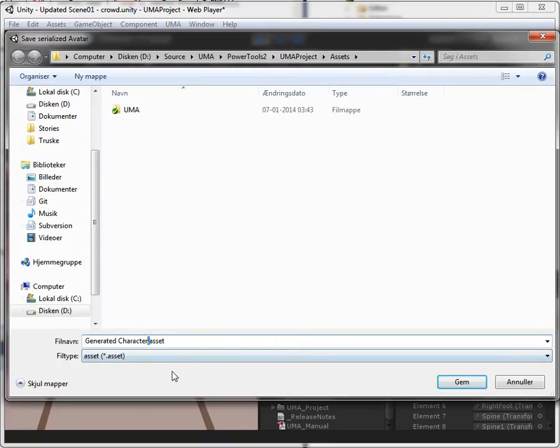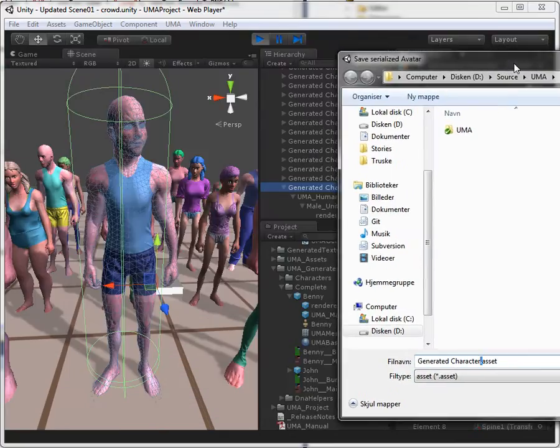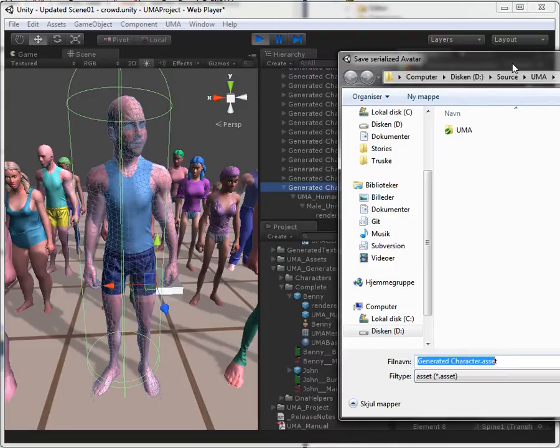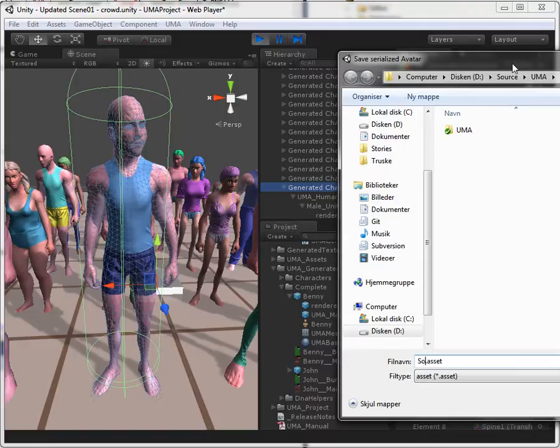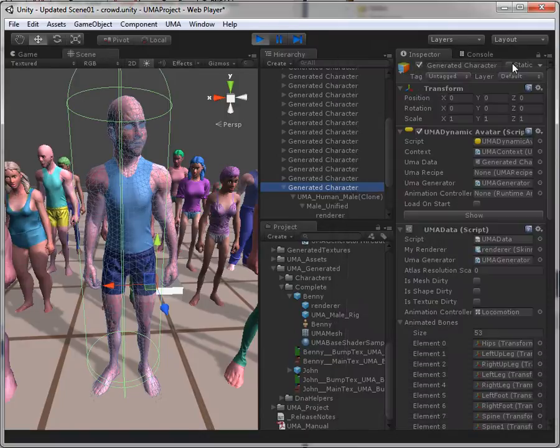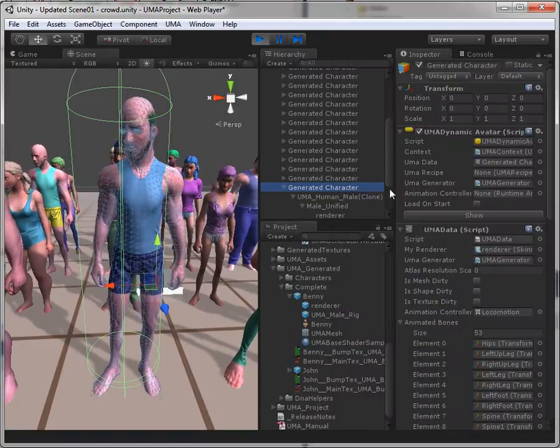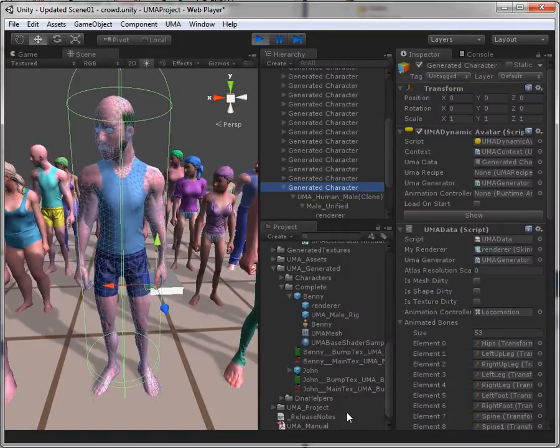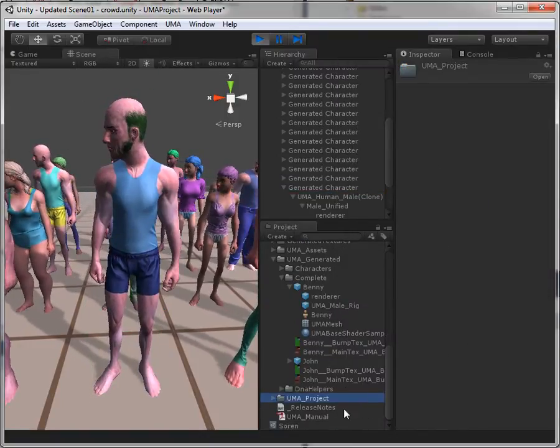We'll just put him in root and we'll call him, I don't know. Actually I don't know what he should be called. Perhaps Soren. Okay.